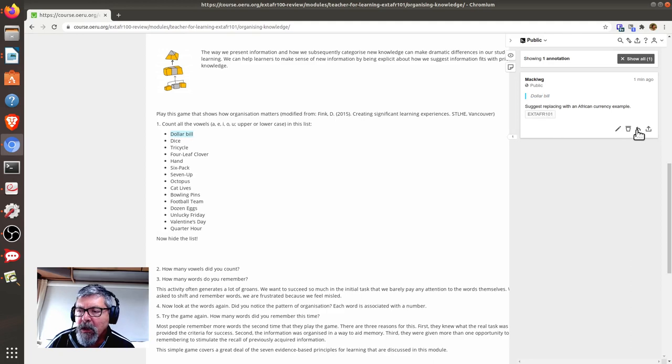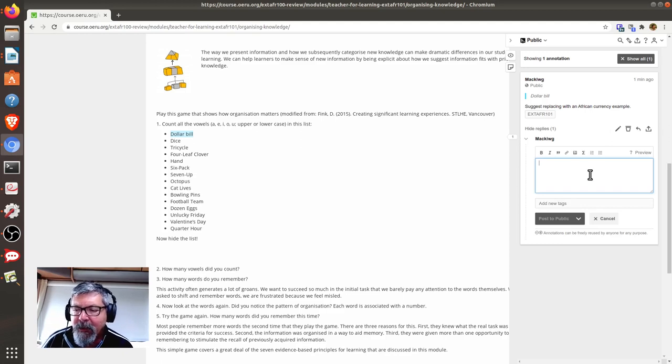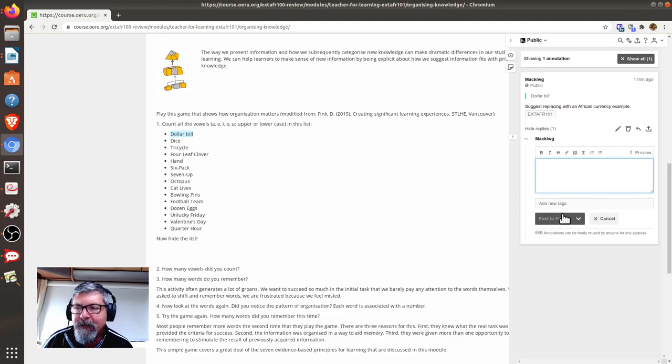You can also start a conversation by clicking on the Reply button to discuss any comments made by colleagues, which you can also post publicly.